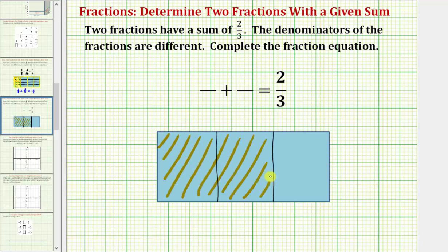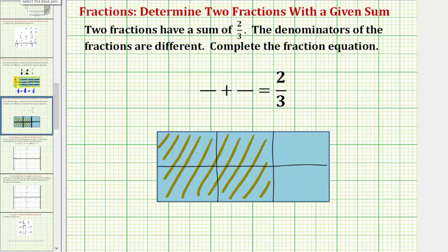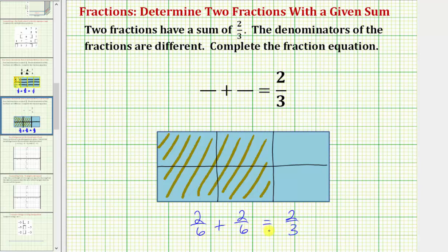Now to help us write our equation, we will partition the rectangle into additional pieces of the same size. Notice the rectangle is now cut into six pieces of the same size, so each piece would be one-sixth. We should recognize that we could write the equation two-sixths plus two-sixths equals two-thirds. But we cannot use this equation because we need two fractions with different denominators — though we can use one of the fractions.